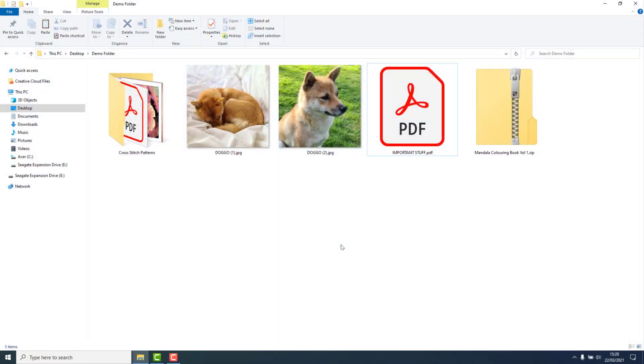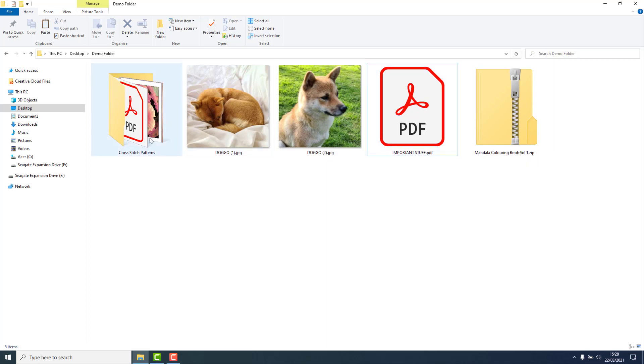Renaming folders works the same whether it's a zipped folder or an unzipped folder.